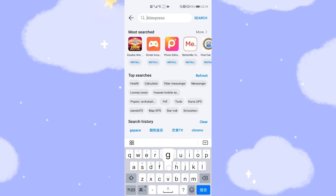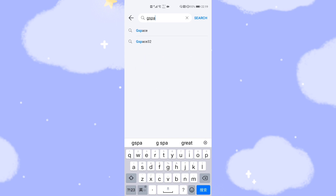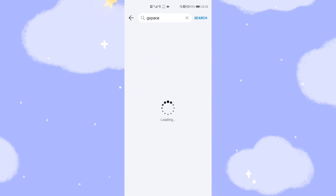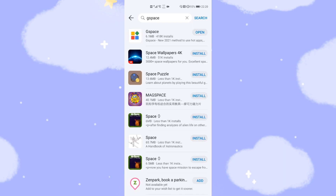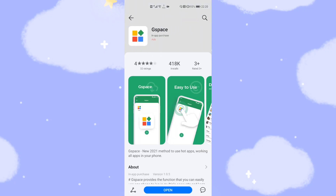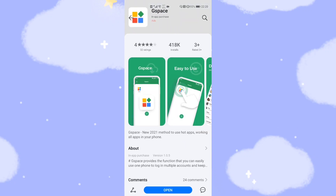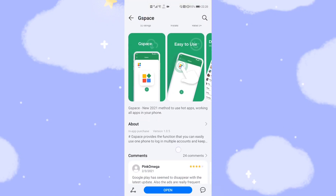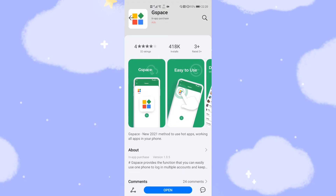I will show you how to search for G-Space from Huawei's App Gallery. You can see that G-Space is there. Because I already installed this application, the button shows 'Open'. If you have not yet installed it, click the 'Install' button just below. It's very easy to find this G-Space application.